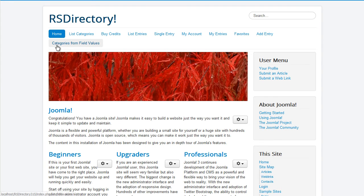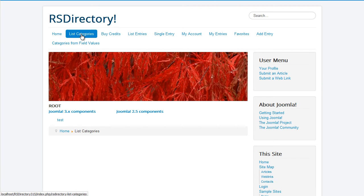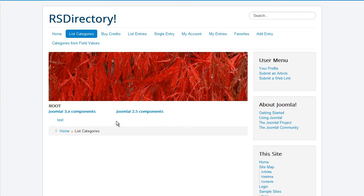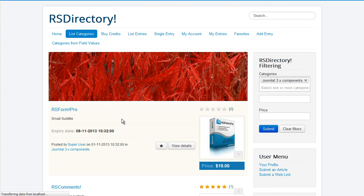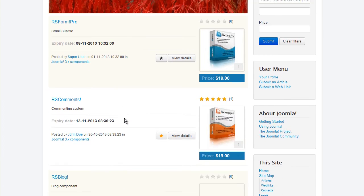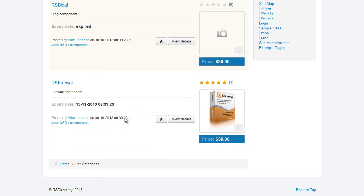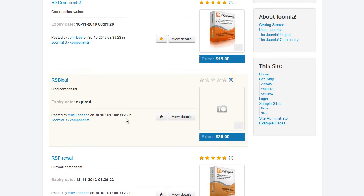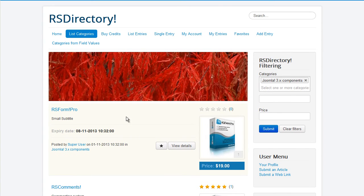Using our component you can, for example, set up a directory where people can post ads. You can charge them for each field they fill in through the use of credits which, in turn, need to be purchased. Each ad will have a publishing period which can be set to any value needed and can be sold for a number of credits after which the user will need to pay to republish it.